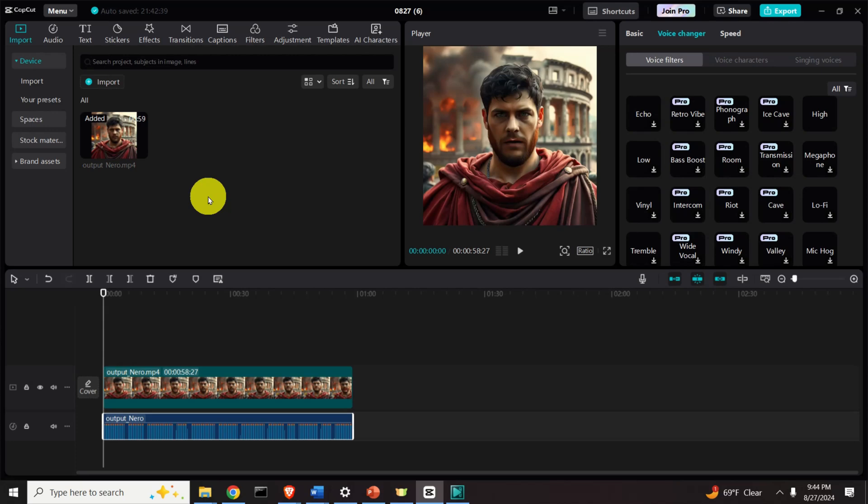Hello friends, subscribers and new viewers of this channel. In this video editing tutorial we explain how to apply voice filters to videos.